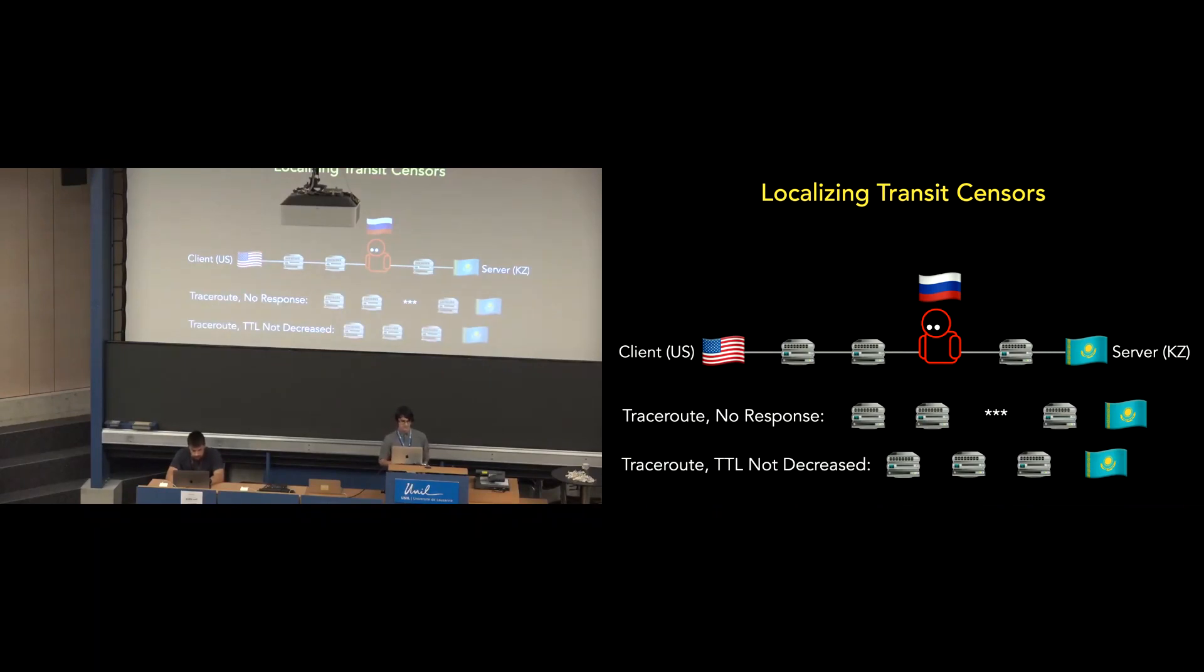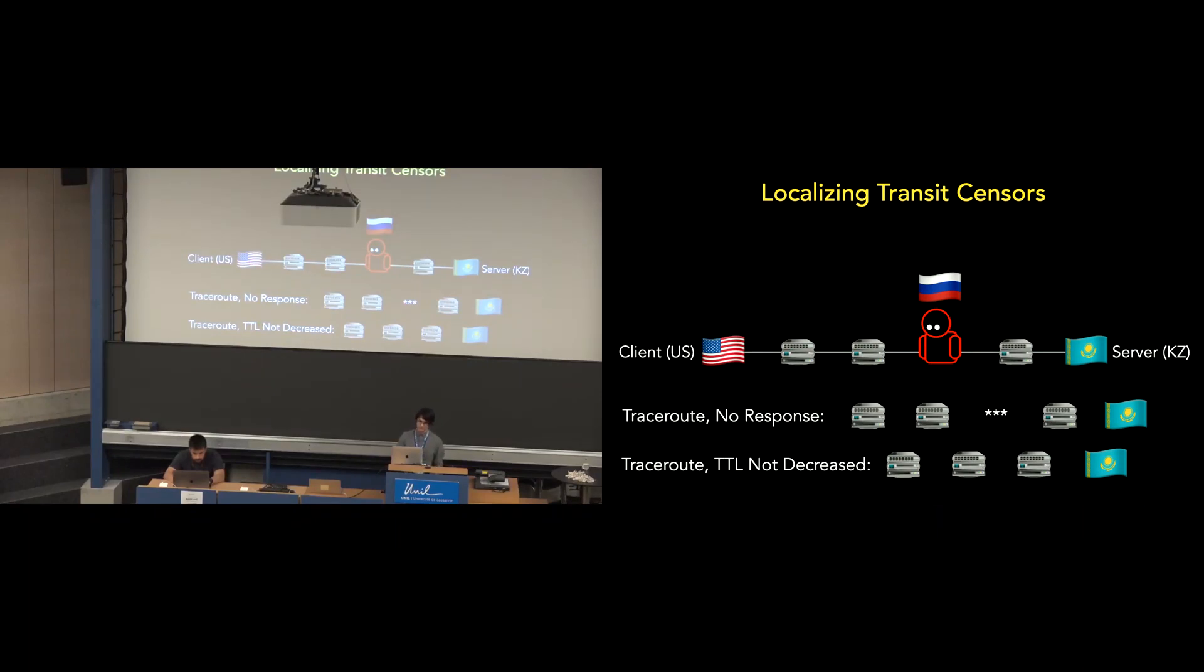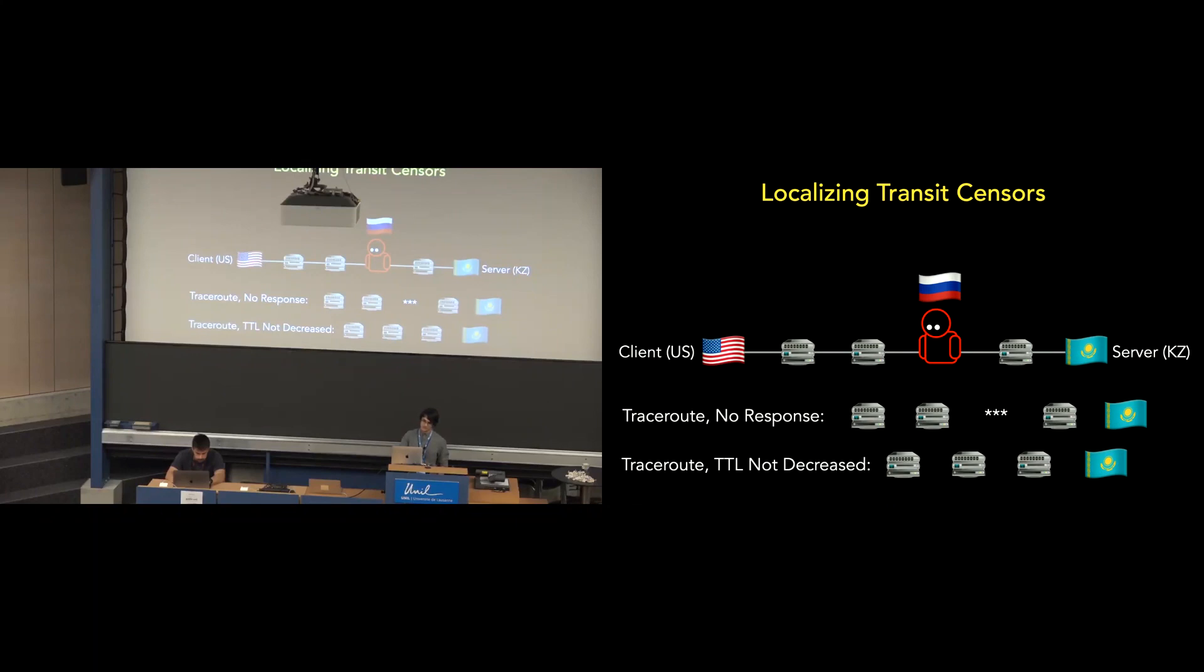The third issue is with censors that just don't respond to the trace route, either by not responding to the trace route at all or not decrementing the TTL before forwarding the packet. And in one case, you'll see that the hop exists but you won't be able to identify the IP address, in the other case, you won't know that the hop exists at all.